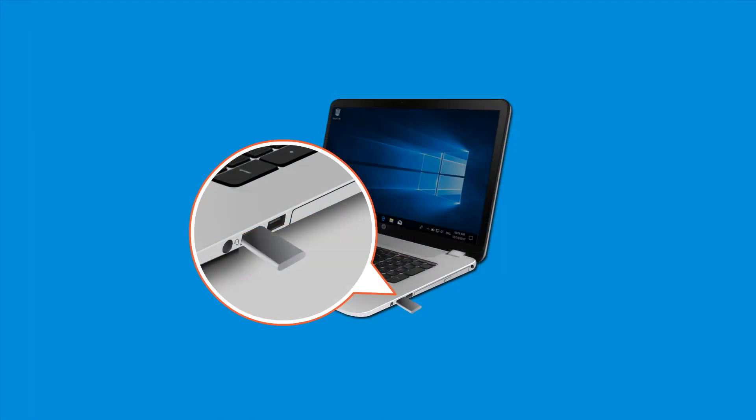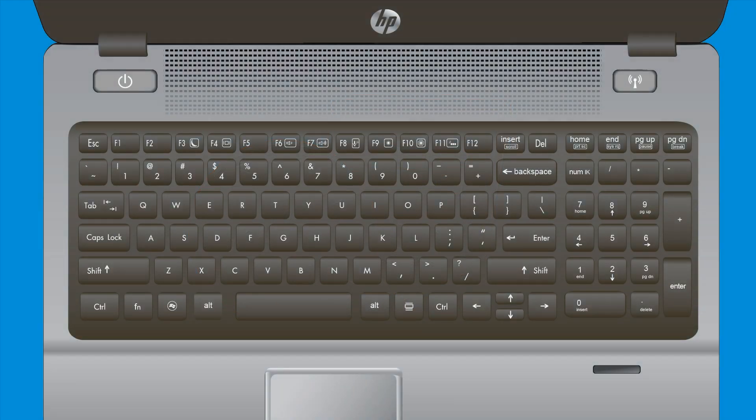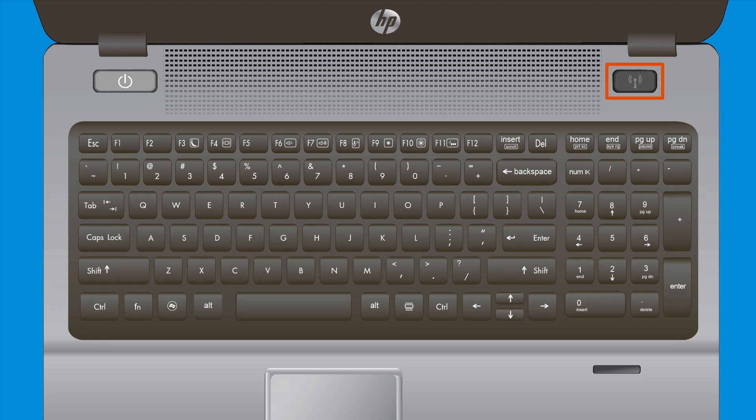Disconnect any external devices when you are not using them. The Wi-Fi and Bluetooth radios in your notebook constantly scan for new networks and devices, so turn those features off when you are not using them.